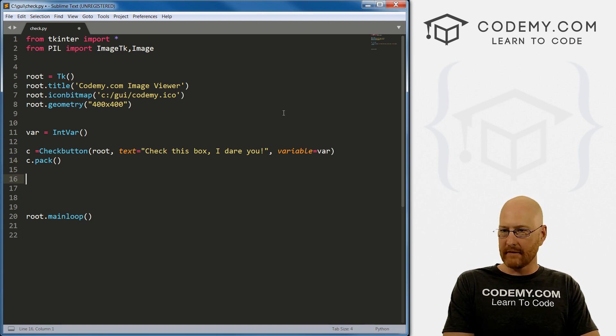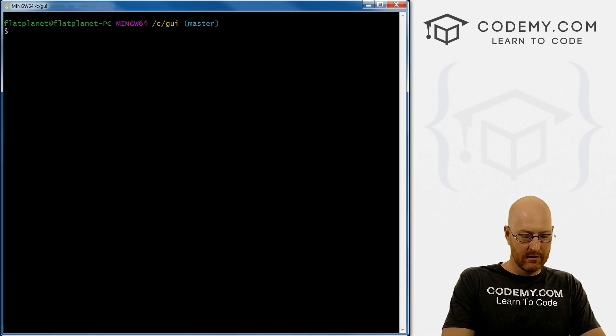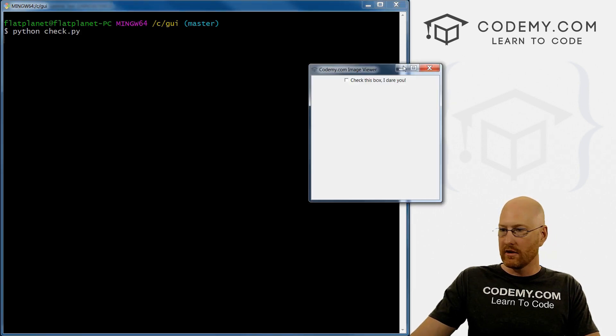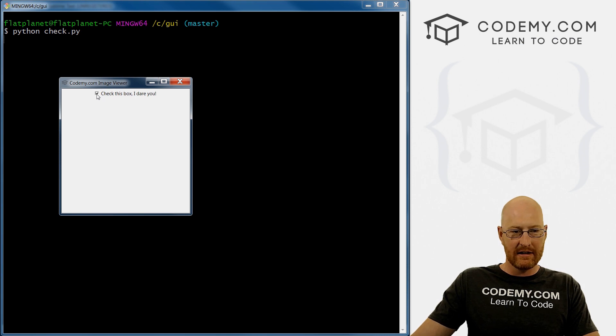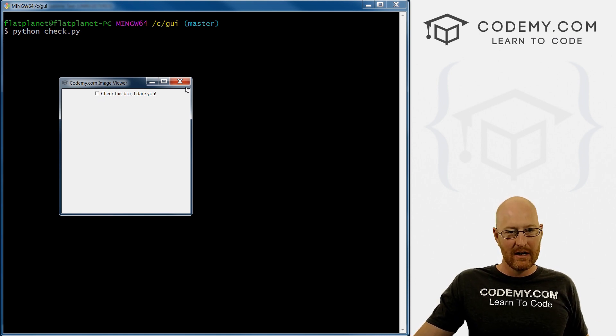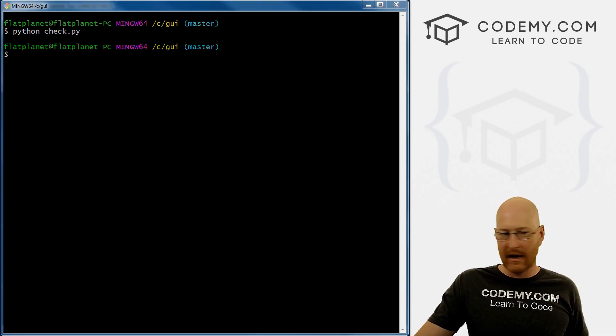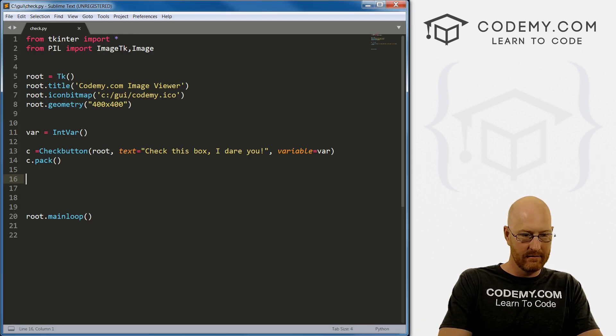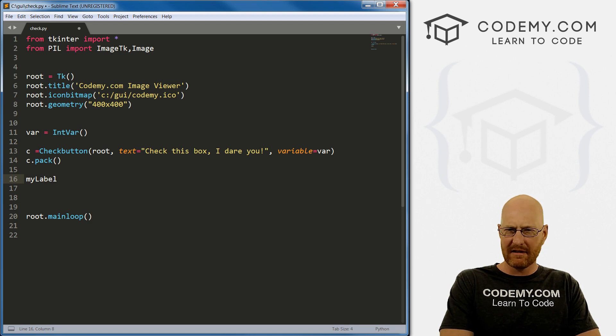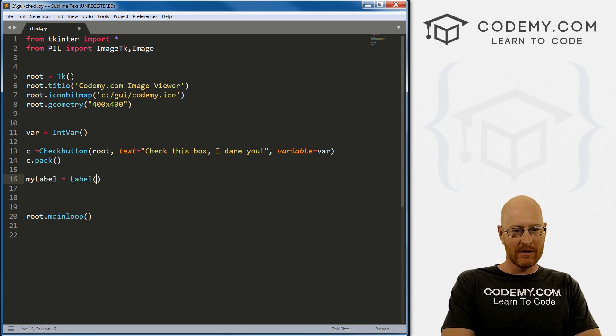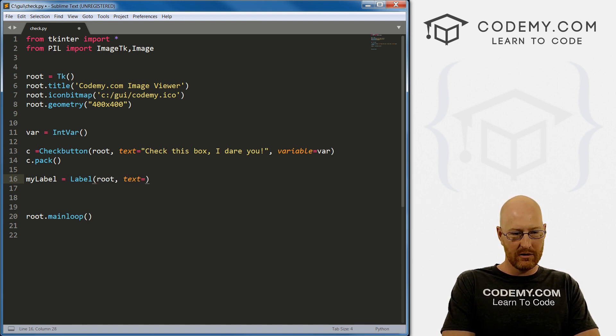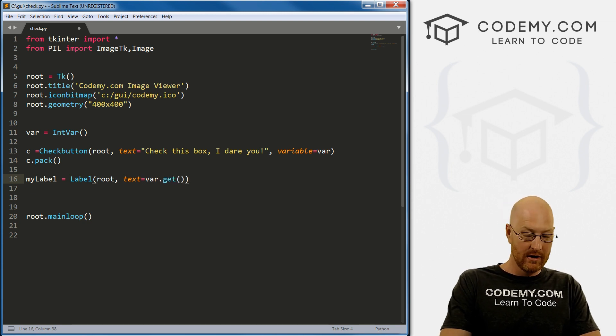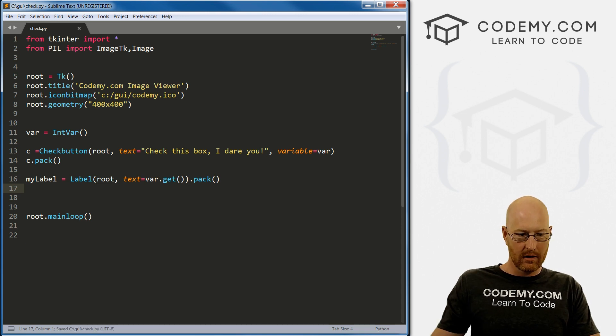But just for right now, let's go C dot pack, pack this guy on the screen. Now I mean, we can save this and run it. So let's go Python check.py. I'll pull this over. And you know, we can check this and it does stuff, but it's not actually doing anything, right. So to actually see what's going on behind the scenes, let's just create a little label real quick here. My label, we want a label and set that equal to Label. And then root and the text we want set equal to var.get. We want to get what's in that variable. And then we could just pack it on the screen.